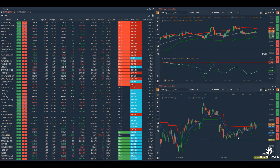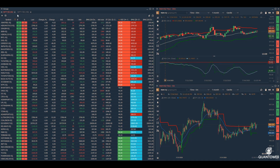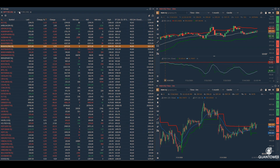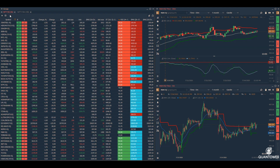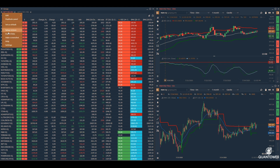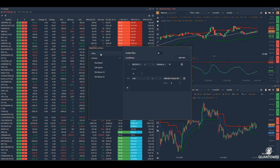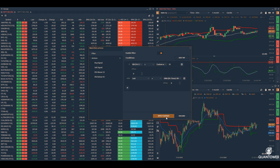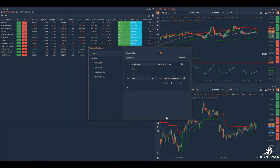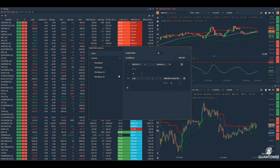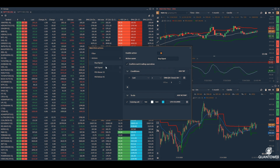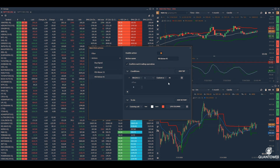Quantower allows creation of multiple watchlists, adding technical indicators on them, creating trading strategies without programming, filtering strategies on the watchlist, color coding them according to your conditions, and even creating trading actions to place orders with one click. All these tasks can be performed from the watchlist, providing complete control over how you track multiple trading instruments.